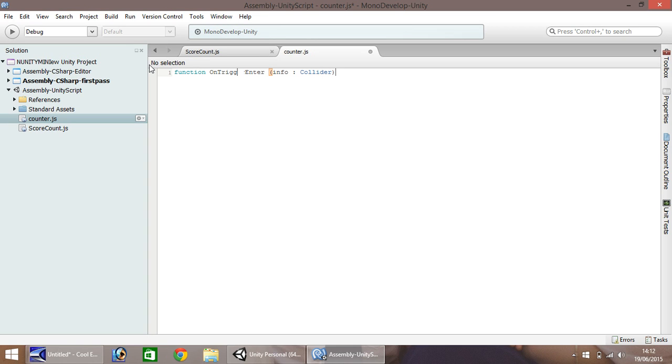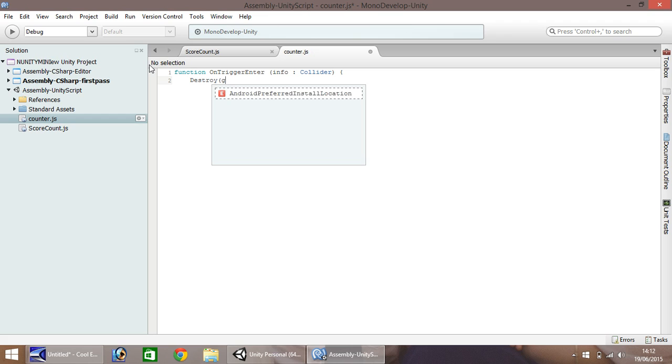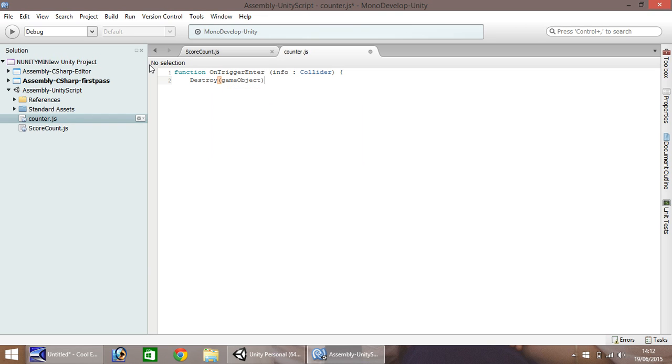Next line down, we need to put destroy game object. And remember, it is cap sensitive, so it's a lowercase g and a capital O. And what that line does is when we touch whatever object this is attached to, it disappears or destroys.